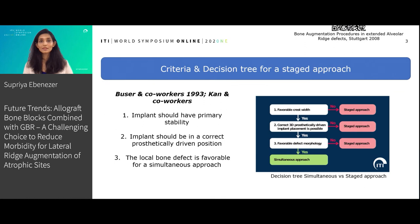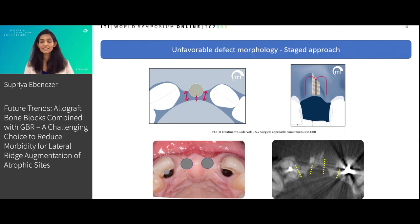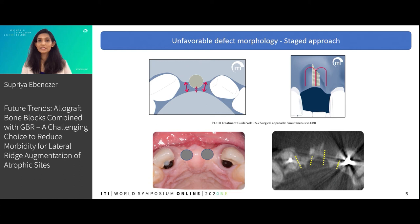The ITI has provided a decision tree to choose between whether we go in for a simultaneous approach or a staged approach. The factors include crestal width, the defect morphology, and the ability to place the implant in the correct three-dimensional position.